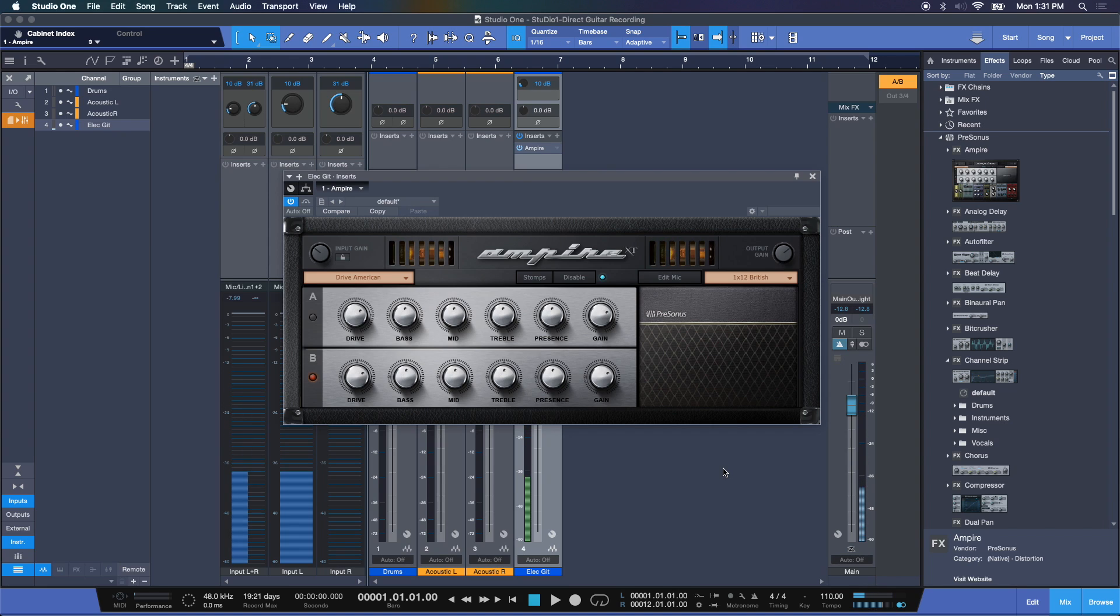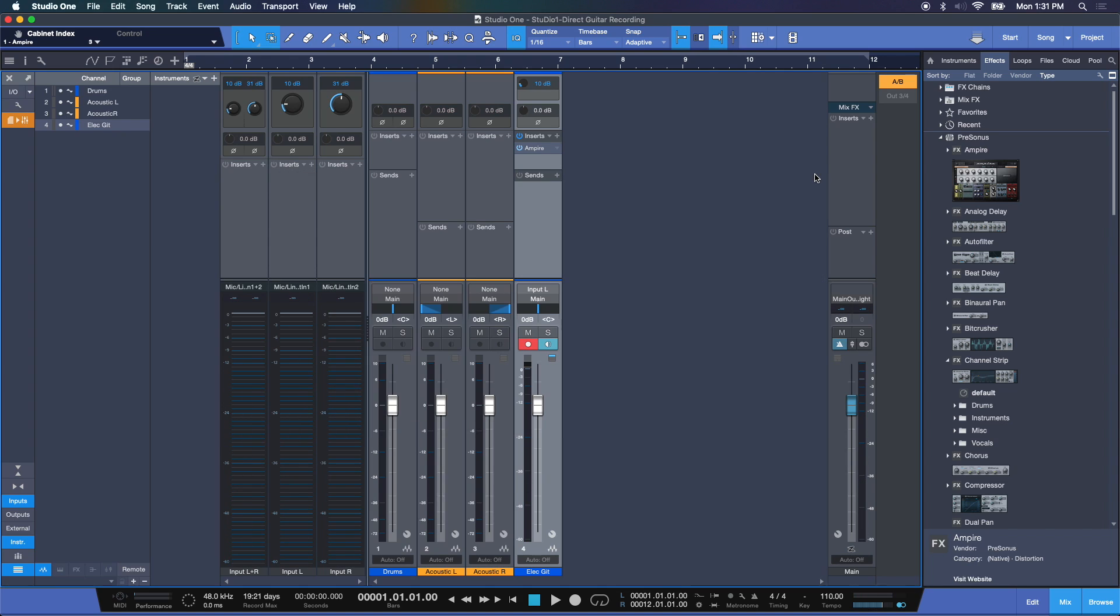And there we have it. So we're actually now simulating a guitar head and amplifier, a speaker cabinet directly here in real time thanks to the processing speed that we now get through these Thunderbolt interfaces like the Quantum 2 that I'm using.